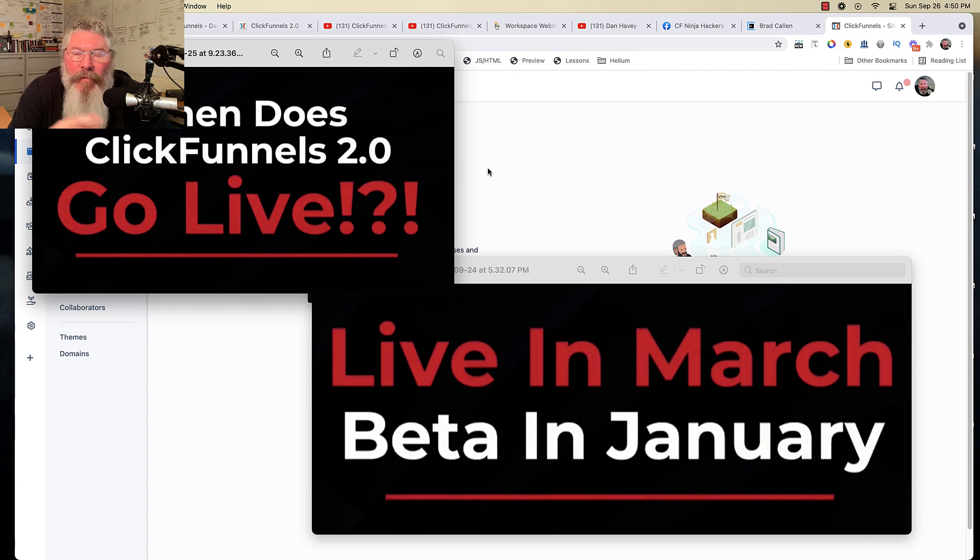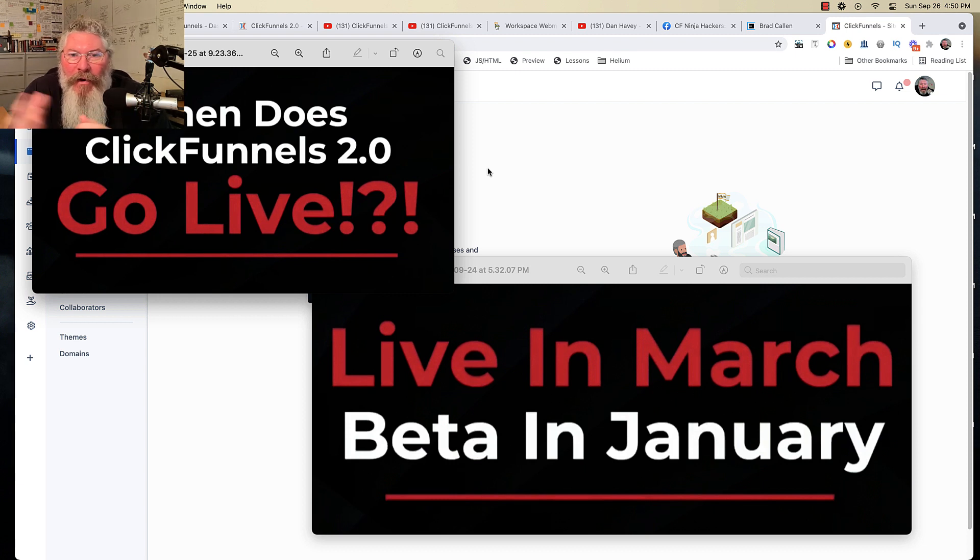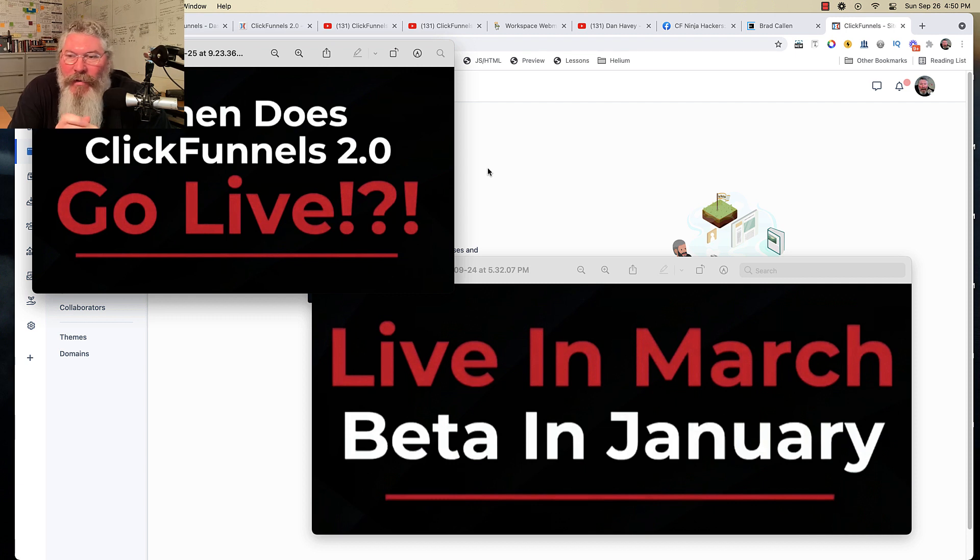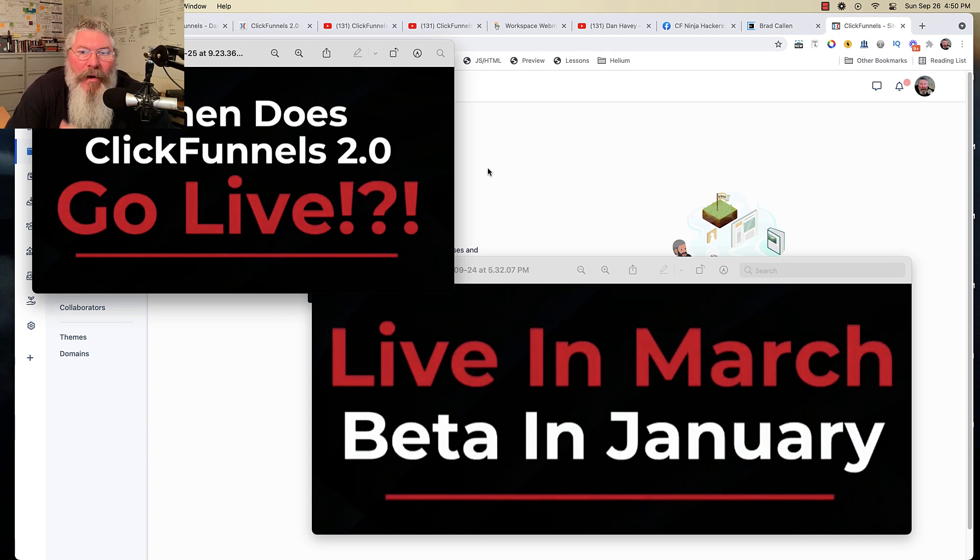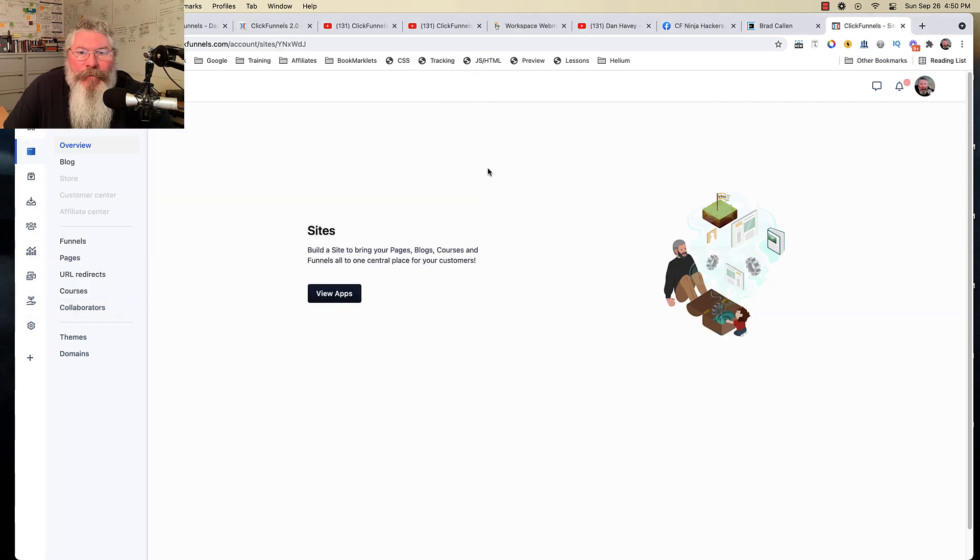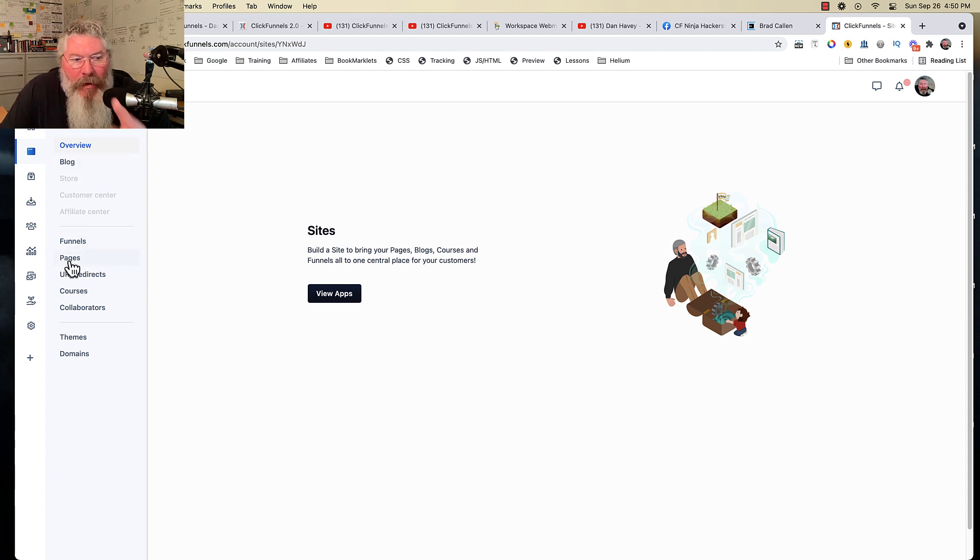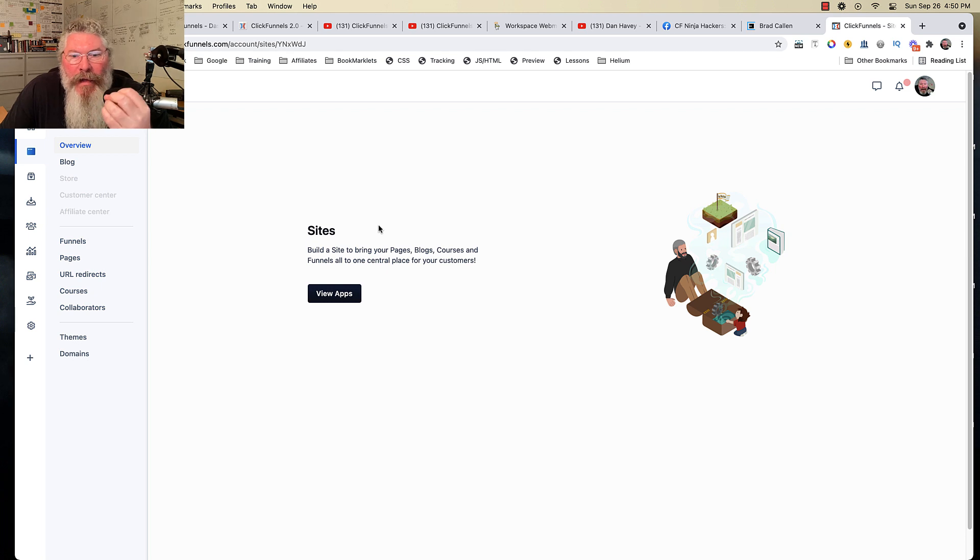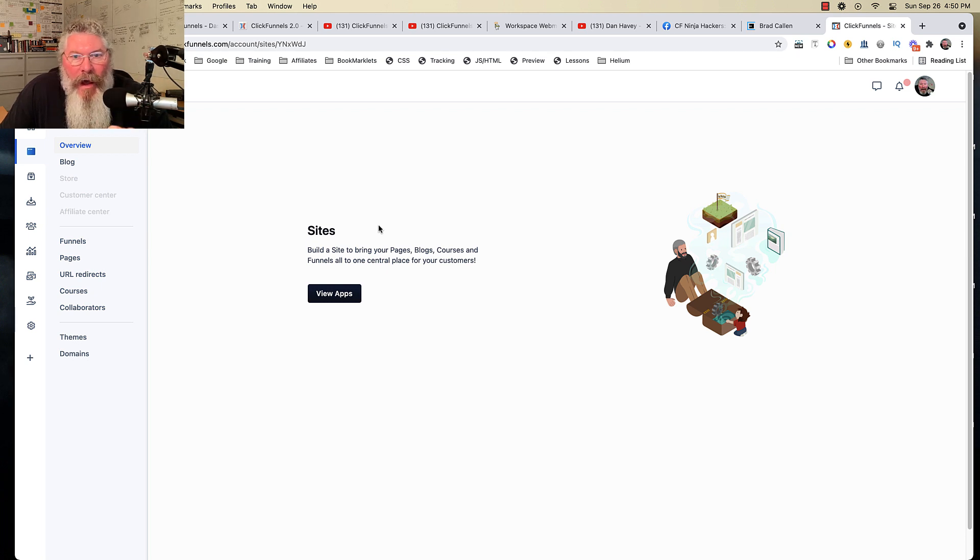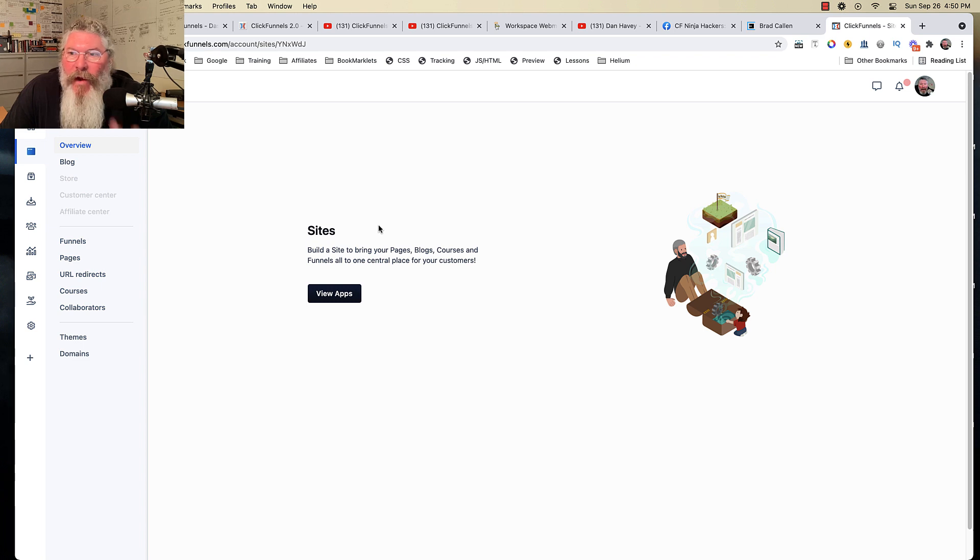And who knows, we might go in there on day one and break it so badly. Everything could get delayed as well. Who knows? But that's really all I have. I just wanted to go through here, show you some of the stuff, show you the blogging capability, the ability to create pages and funnel hubs and create SEO inside of ClickFunnels. So if you've got any questions, just let me know.